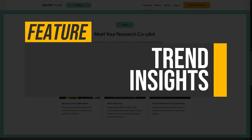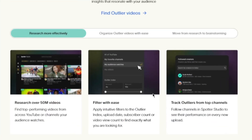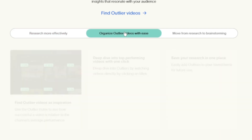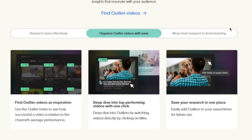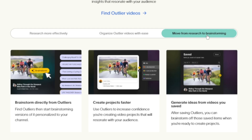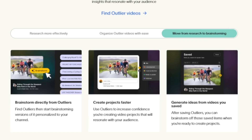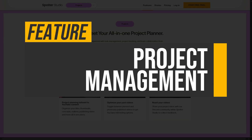Trend insights: The Outlier Index enables creators to discover trending video concepts by analyzing successful content across YouTube. By applying filters such as upload date and view count, users can identify high-performing videos, fostering inspiration and confidence in their project planning.